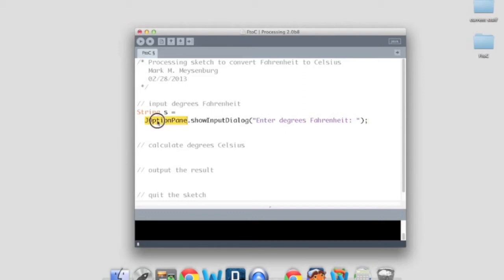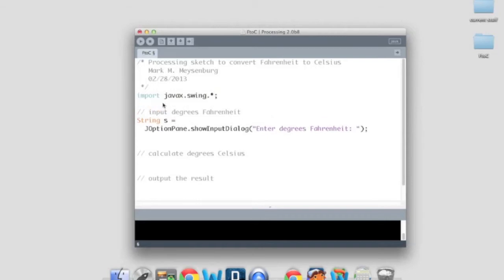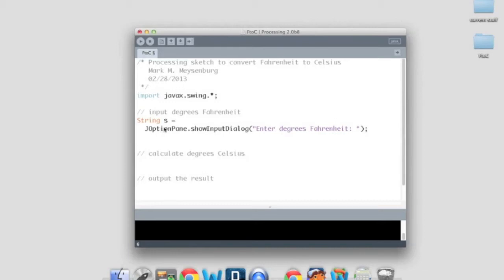Okay. In order to use the JOptionPane object, though, we also needed to have a little bit of a magic word up here. And that is an import statement. And the import statement is just a way of pointing processing to a library of code that's already been written. And in particular, it's code that has JOptionPanes and knows how to show dialog boxes and things like that. Okay.